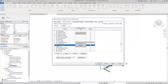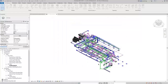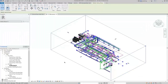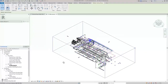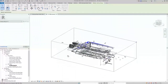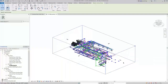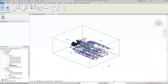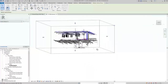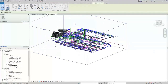I'll type VV to open the Visibility Graphic Overrides dialog, switch to the Annotation Categories tab, then scroll down — you can see that Section Boxes is turned off. I'll turn the visibility for that category on and click OK, and then you can see the Section Box. When I select it, you can see controls on each edge, and those can be used to control that edge.